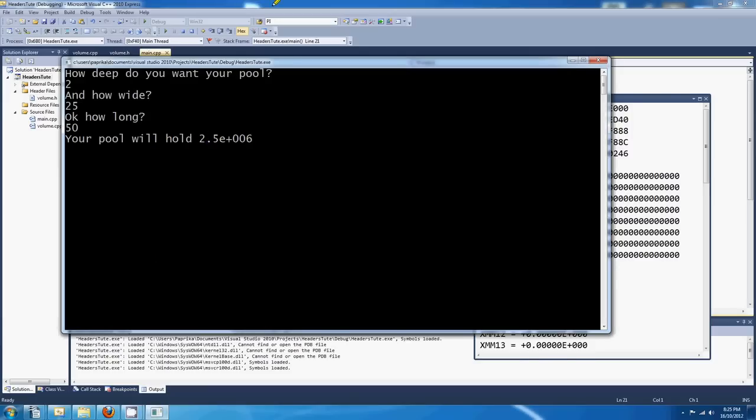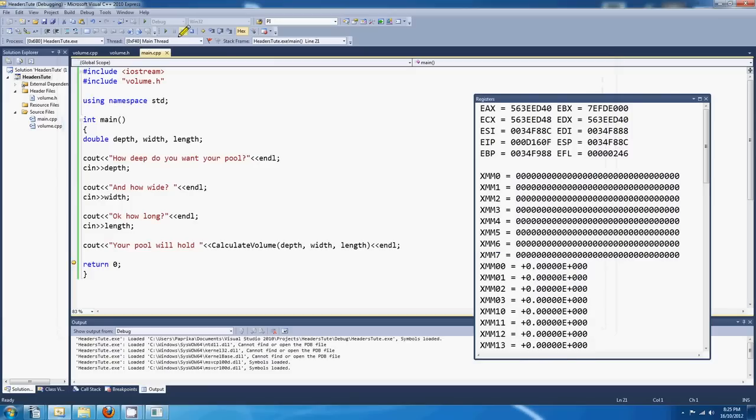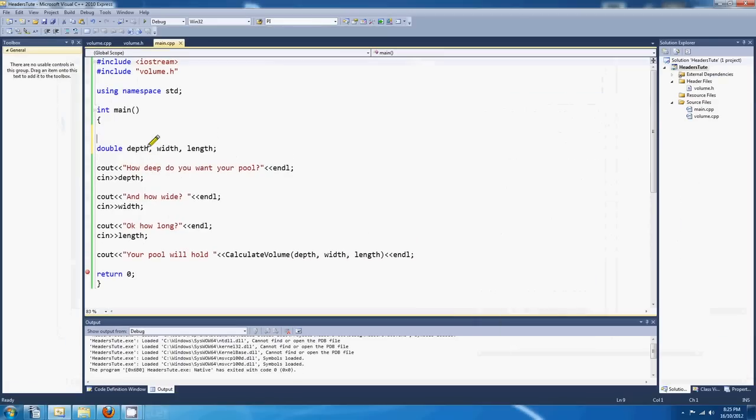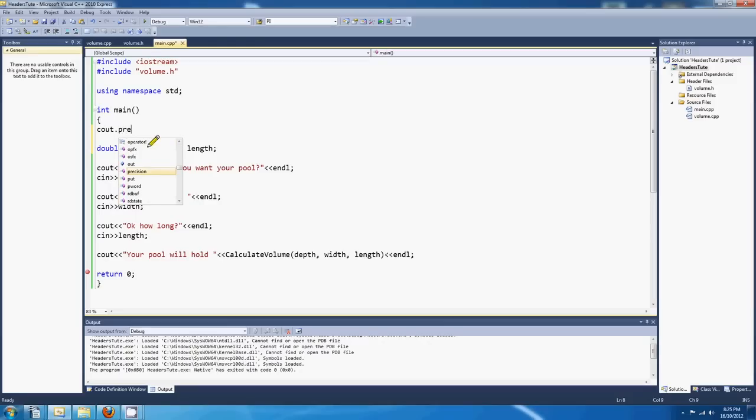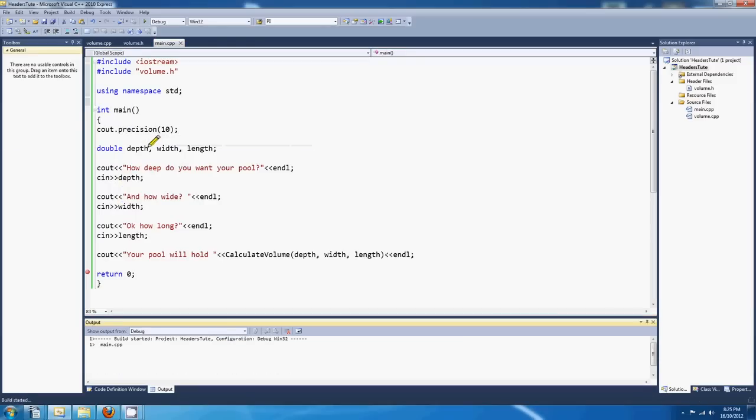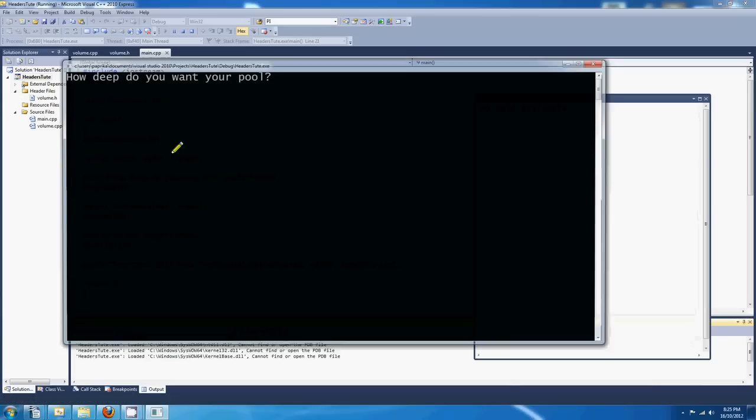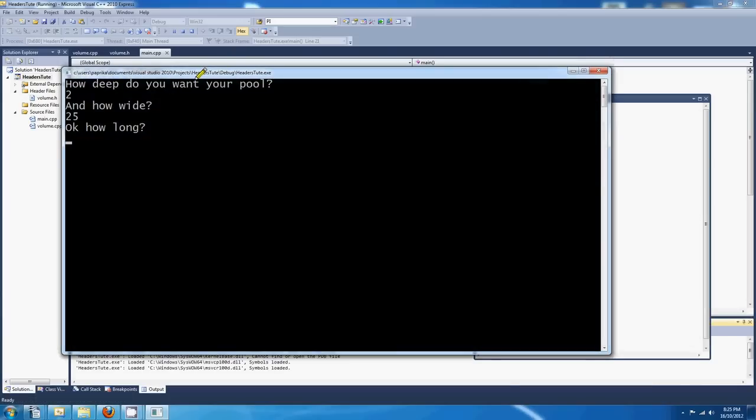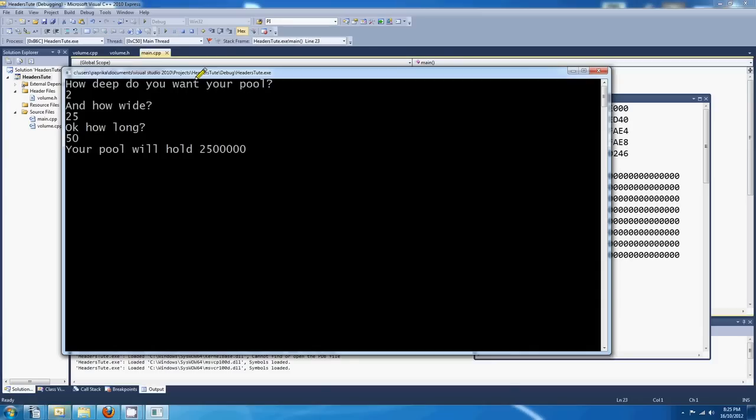Let's get rid of the scientific notation, shall we? Set precision. Give us about 10 places. Okay, we'll go again. So 2. How wide? 25. And how long? 50. Okay, there we go. 2.5 million liters.